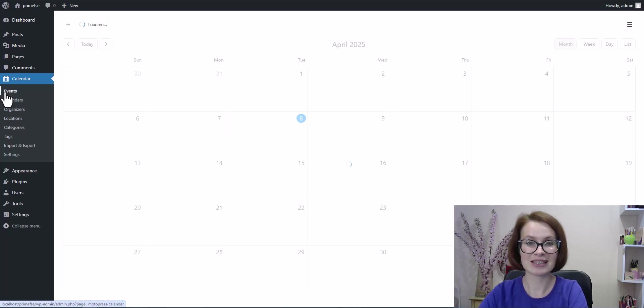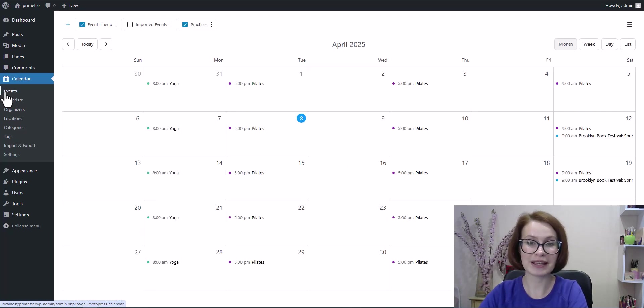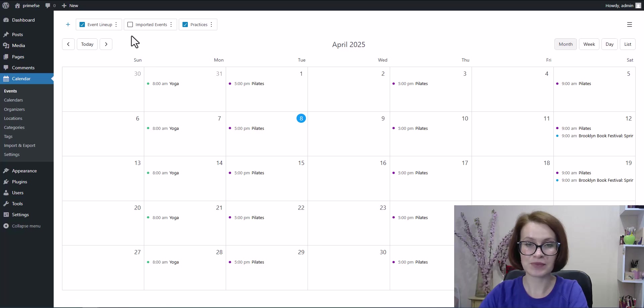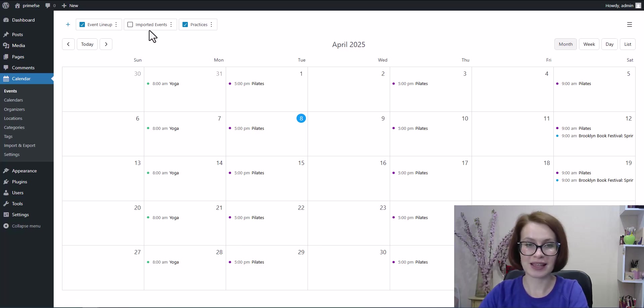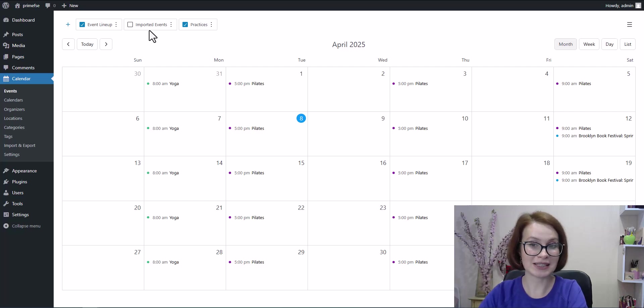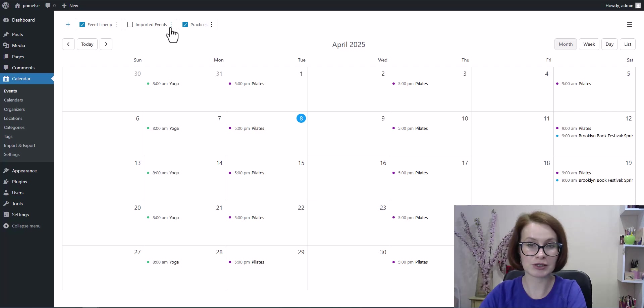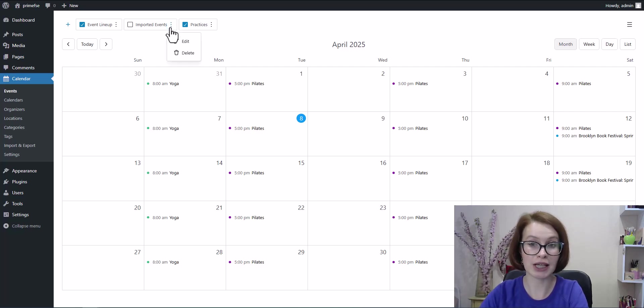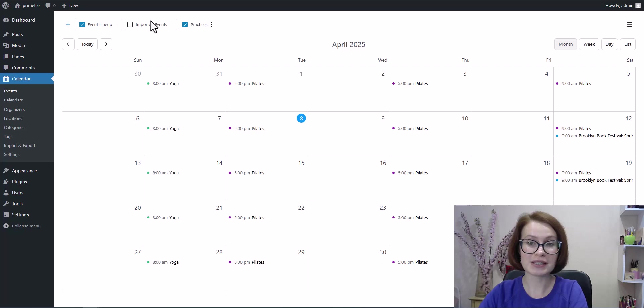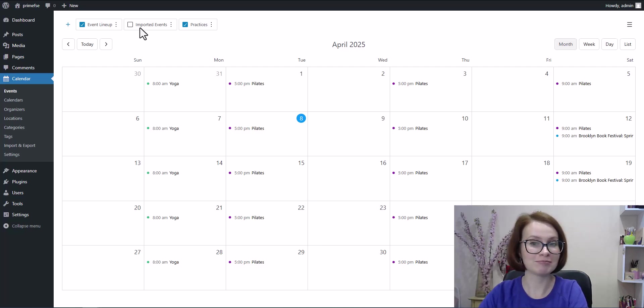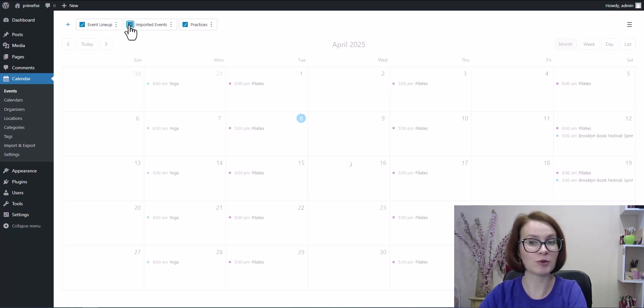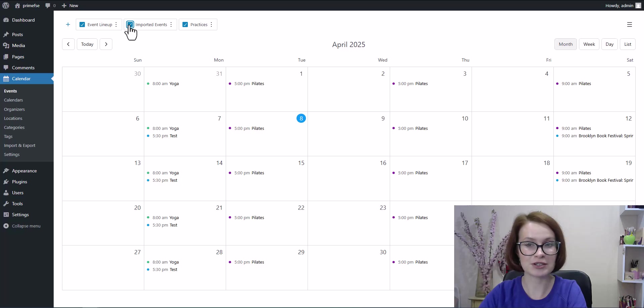Now let's head over to the events section. And look at that. Since I didn't choose an existing calendar during import, a new calendar was automatically created. It's called imported events. But no worries, you can rename it anytime to something that makes more sense for your site.